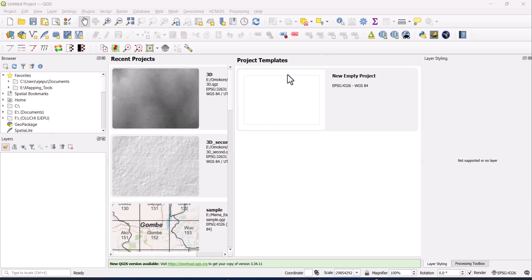Okay, so this part of the tutorial or demonstration seeks to show you how to download SRTM DEM, and that is the one we use to generate contours and the drainage lines. Of course, there are several ways to get drainage lines and contours, but I like generating them myself, and it's easier for me to do it that way.